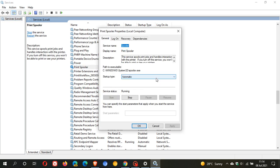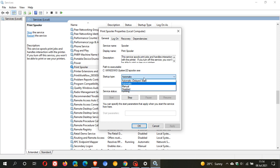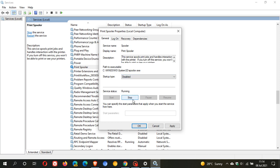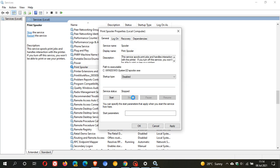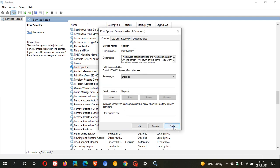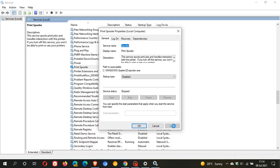You can change it from automatic because it runs automatically at startup with your Windows PC because it's responsible for all the printing jobs on your PC. You can just go disabled, and then you stop the service from running, and you just go apply.